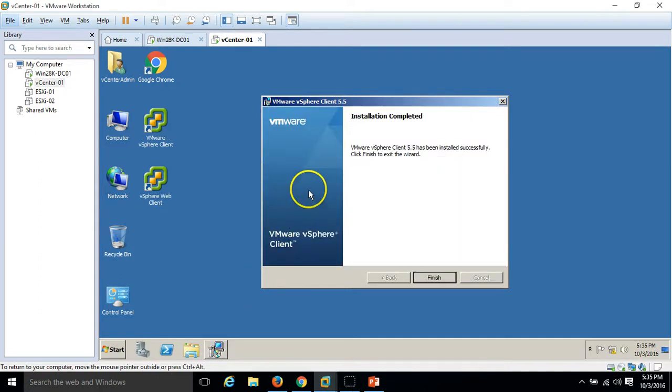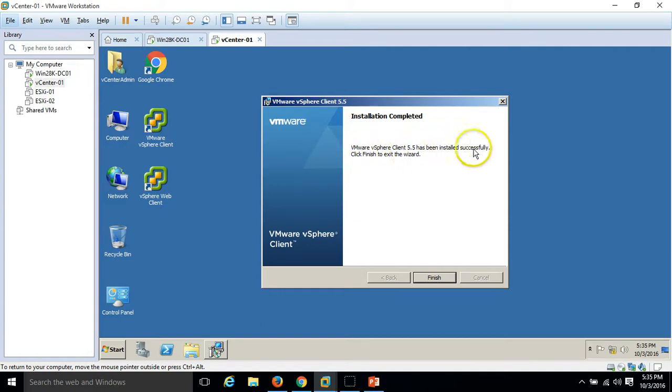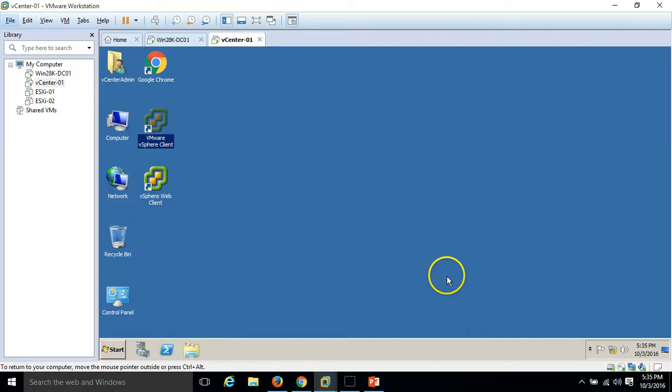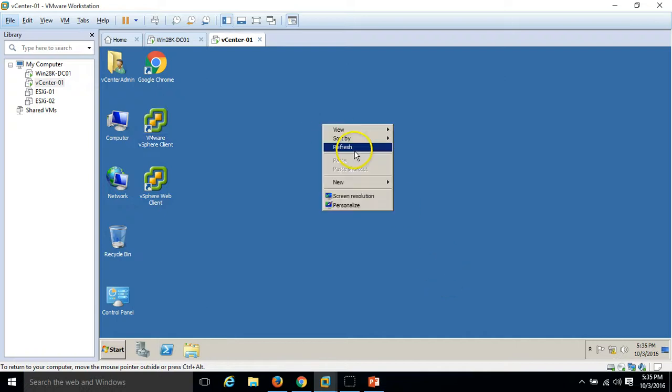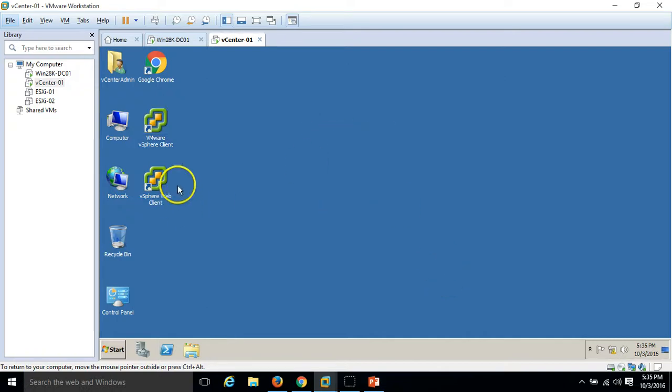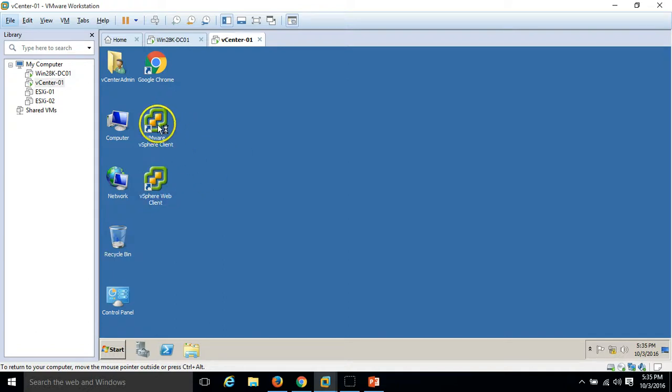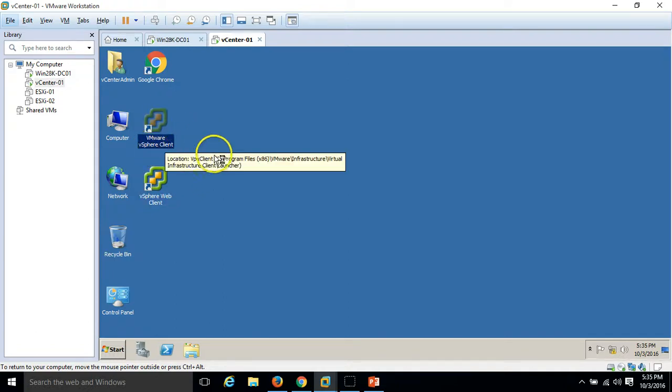The installation is completed. VMware vSphere client 5.5 has been installed successfully, click finish to exit. I am going to launch the VMware vSphere client, double click on VMware vSphere client.